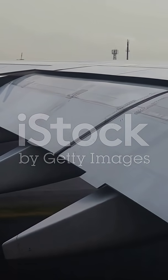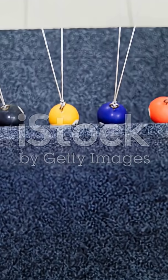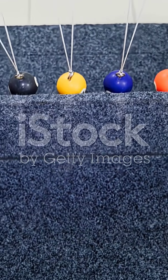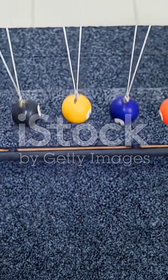Wings push air down. In return the air pushes the wing up. Newton's third law, super simple.